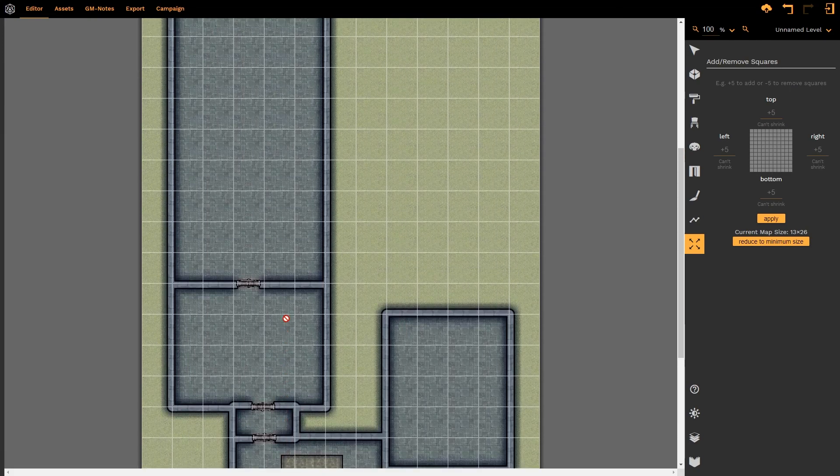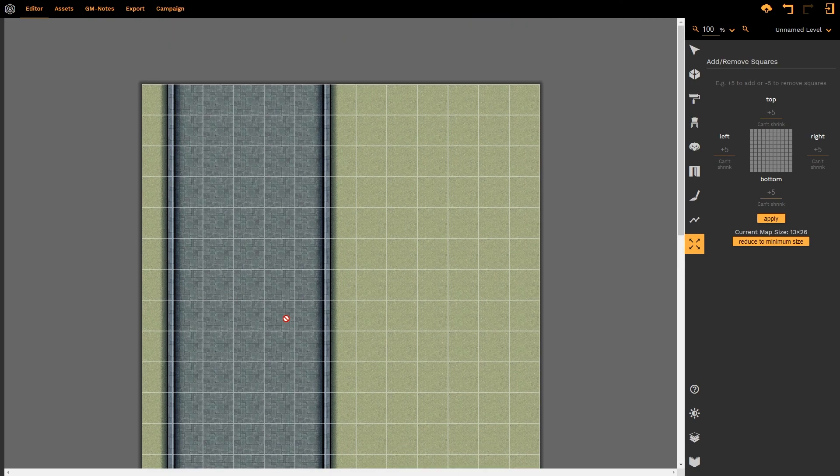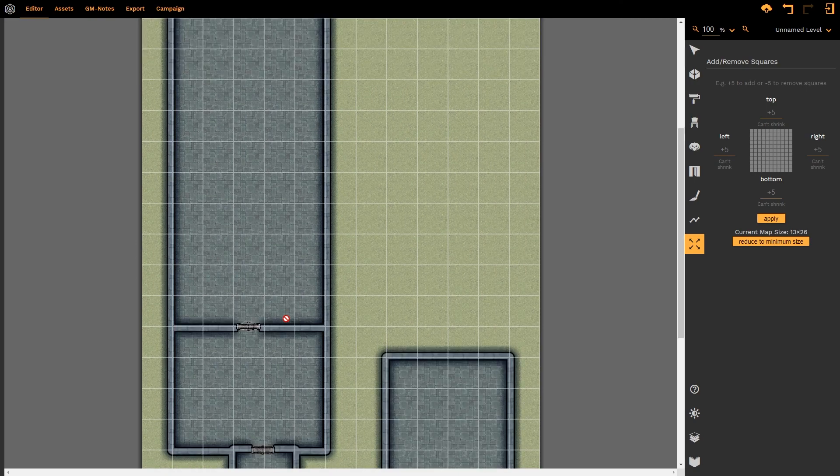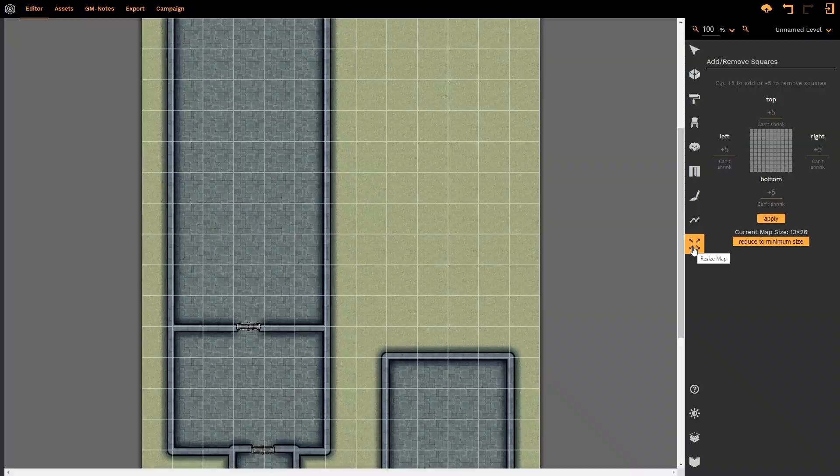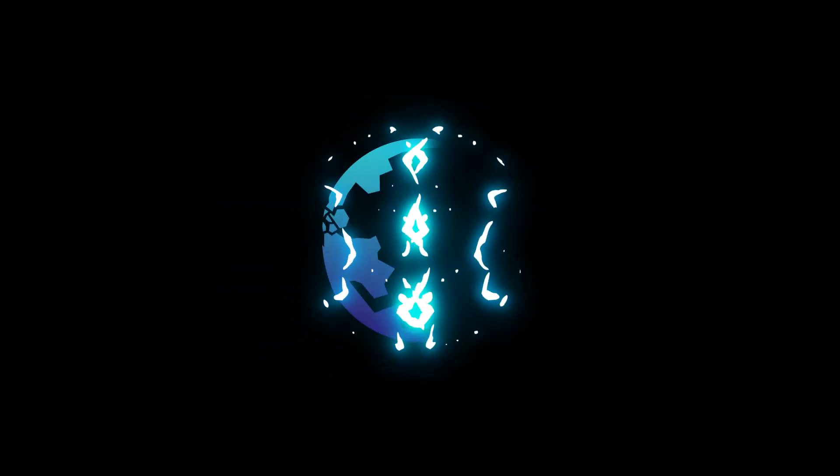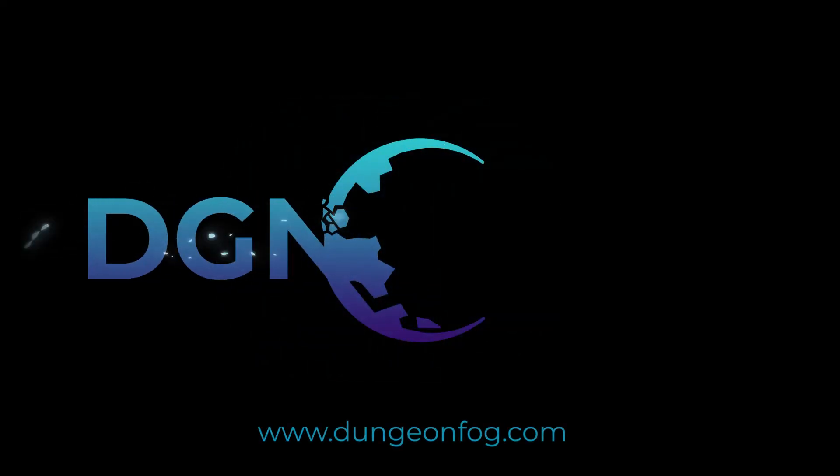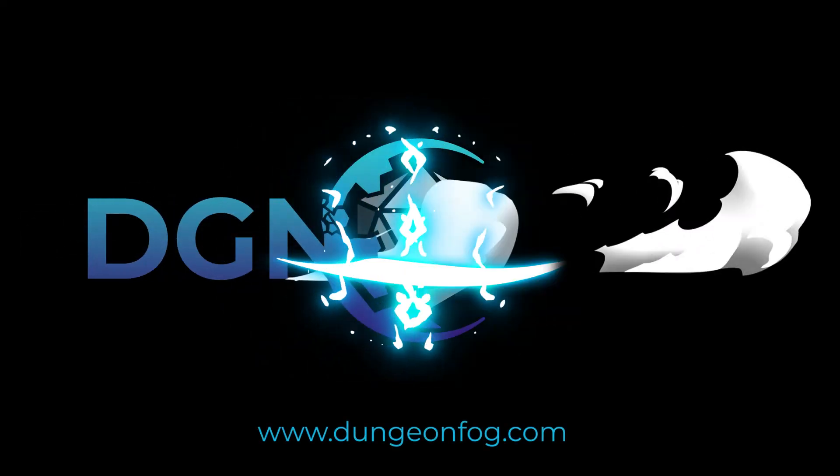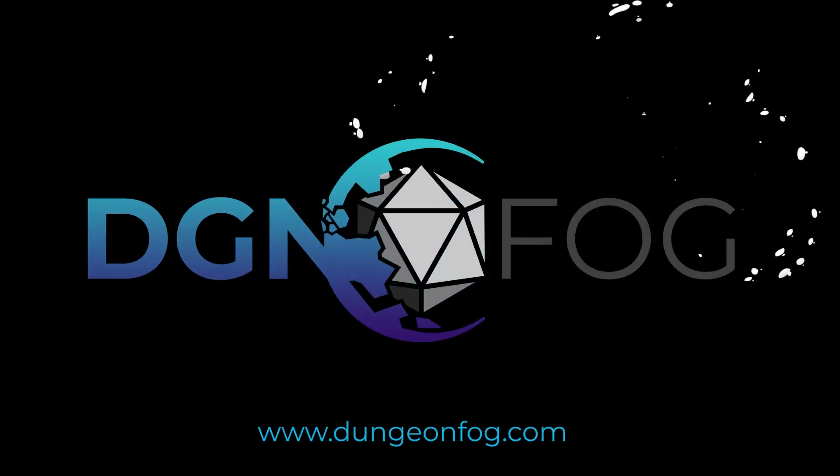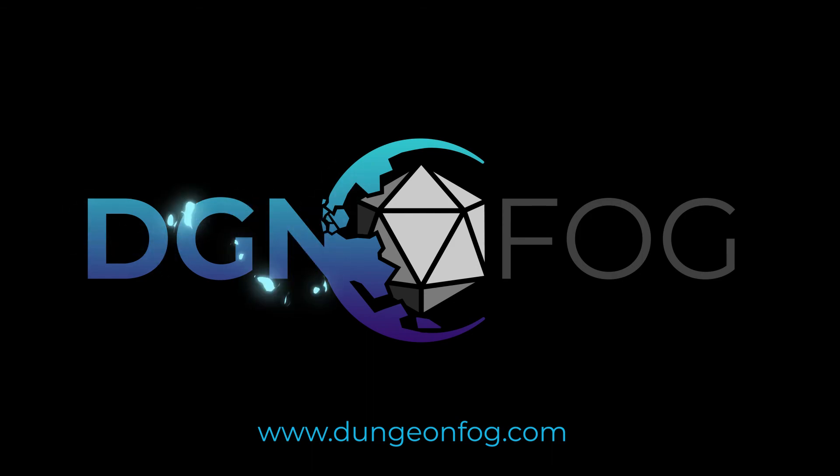A really useful and very powerful tool is the Resize tool. And that is how you use the Resize tool. We'll see you later. Thank you.